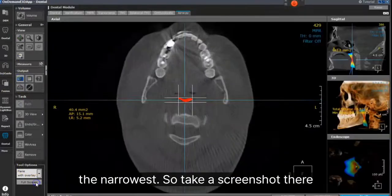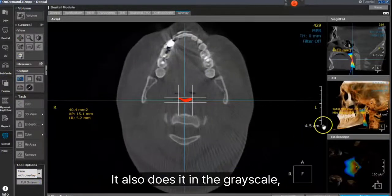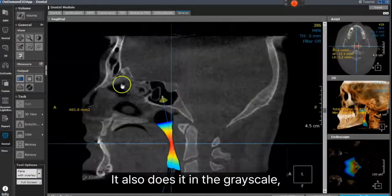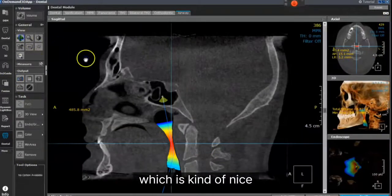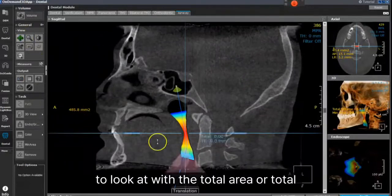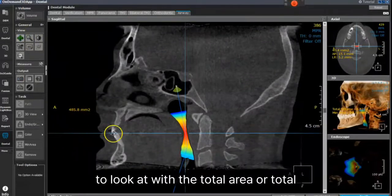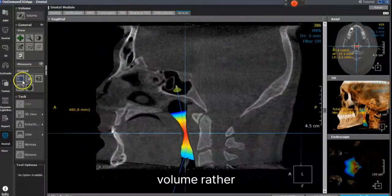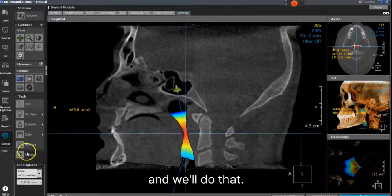I'll take a screenshot there as well. It also does it in a grayscale, which is kind of nice to look at with the total volume, and we'll do that.